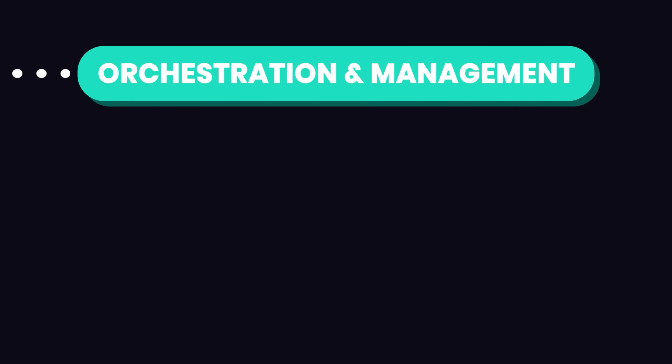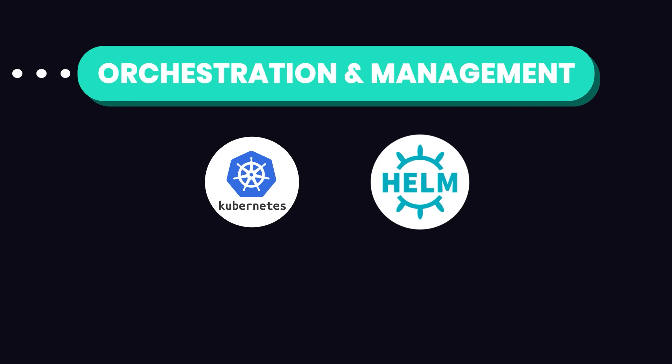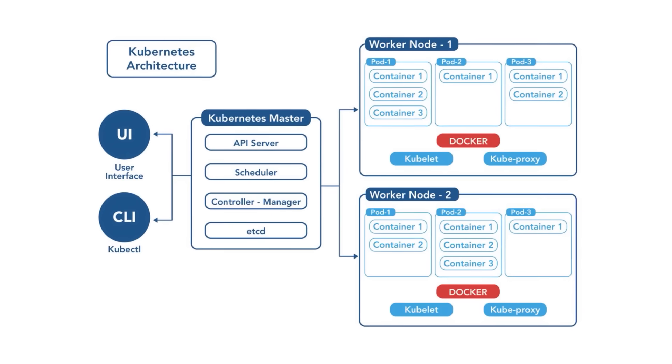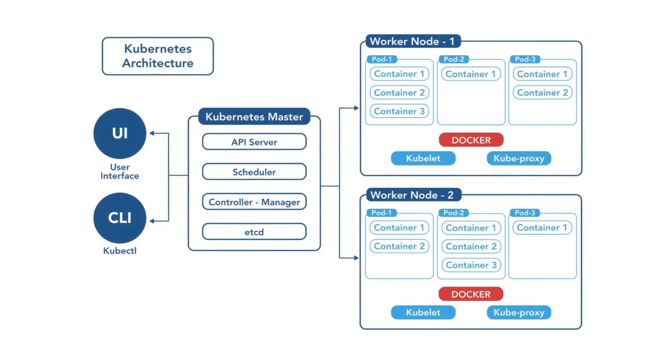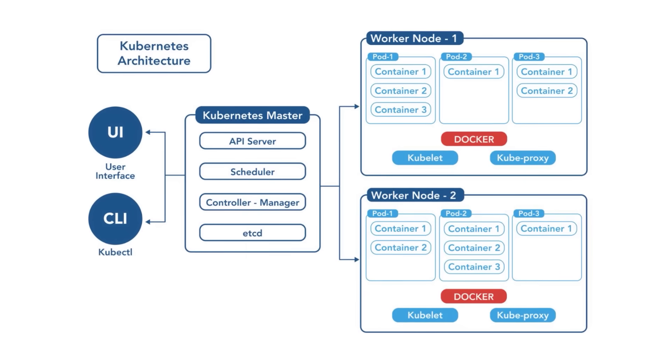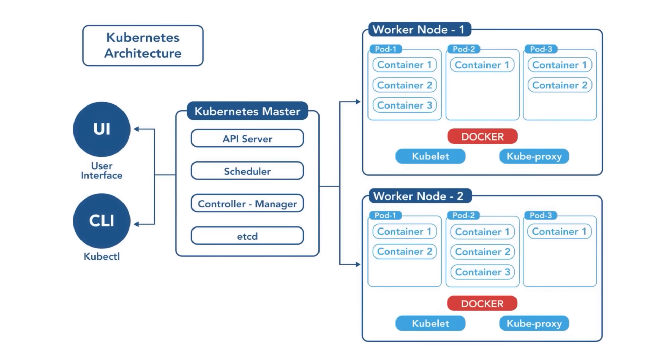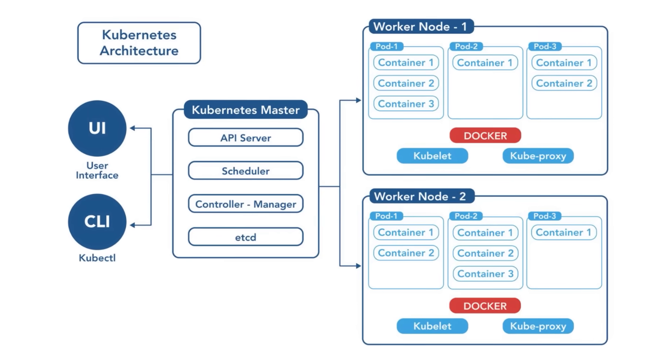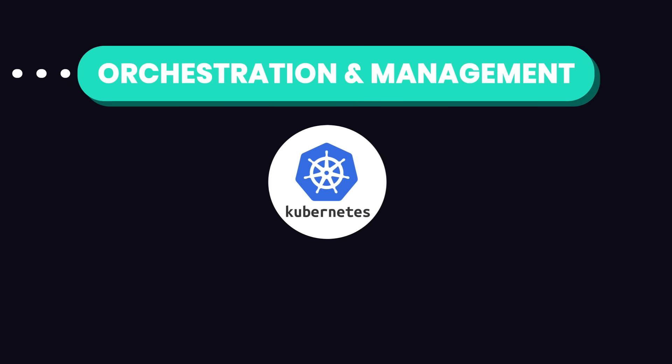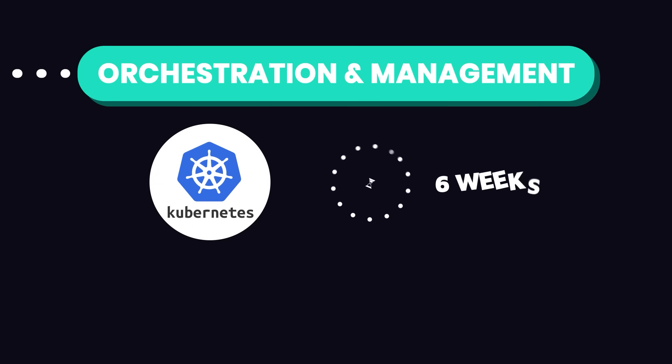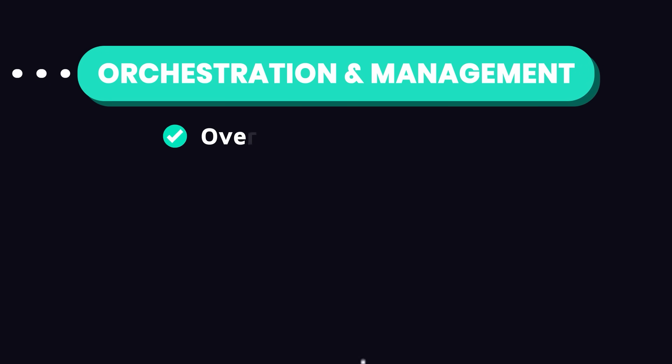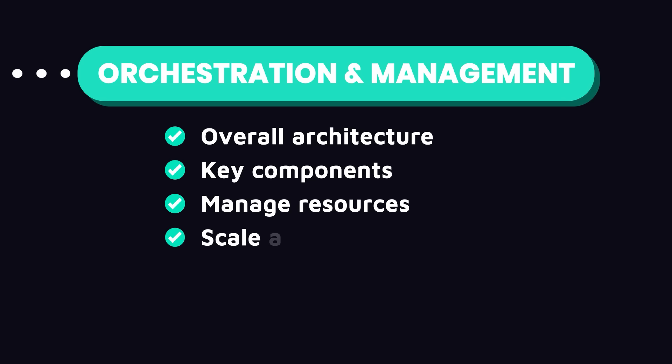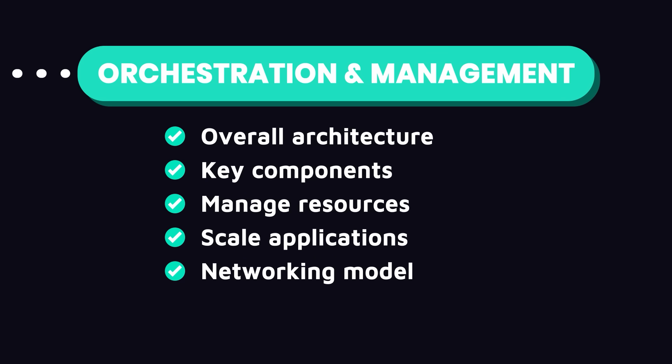Moving forward, let's discuss orchestration and management. Orchestration tools like Kubernetes and Helm help automate the deployment, scaling, and management of containerized applications. These tools are essential for managing complex applications in production. Start with Kubernetes and spend about 4 to 6 weeks on it. Make sure to learn about the overall architecture, including the master node and worker nodes and how they interact, understand the key components such as pods, services, and deployments, get familiar with managing resources, learn how to scale your applications, as well as the networking model in Kubernetes.